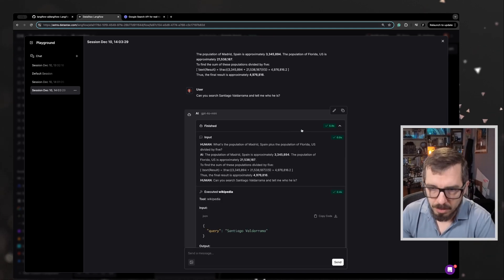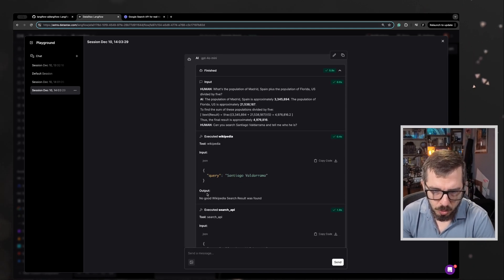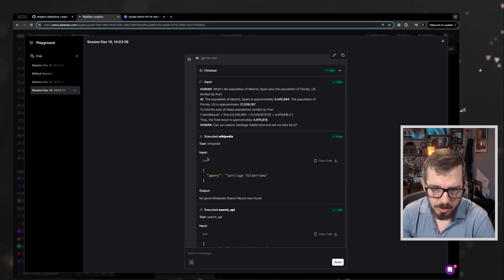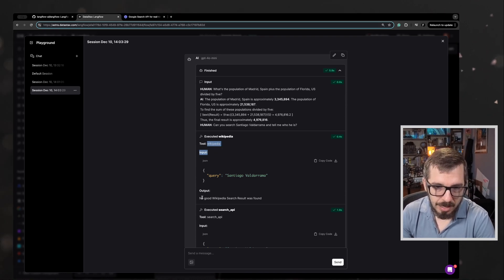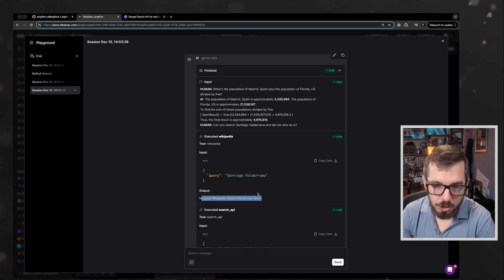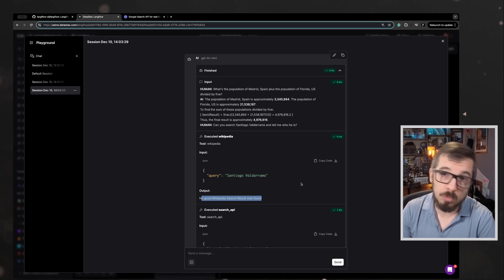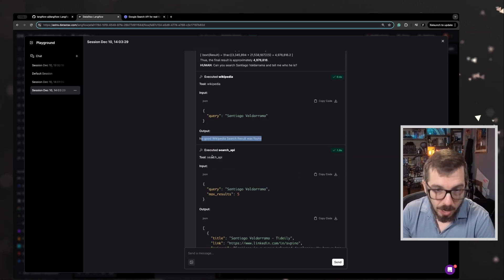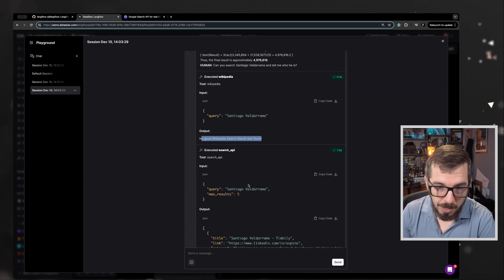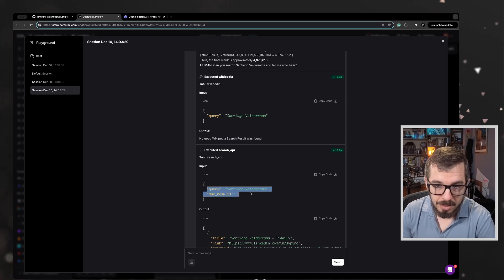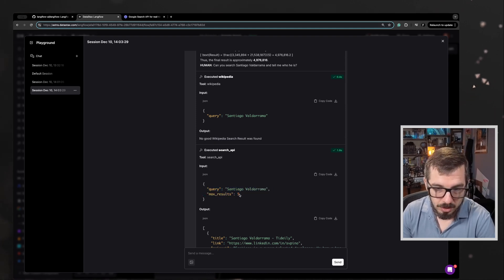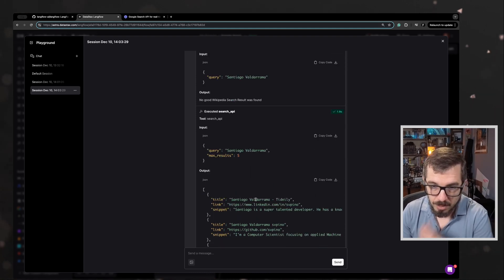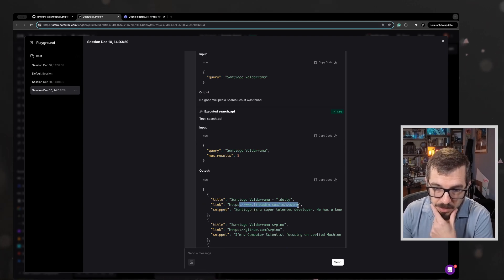So the tool still going to Wikipedia and the output said not good Wikipedia search result was found, which is great. And then it went to the search API and then it returned five results from the search API. Look at this. This is great.